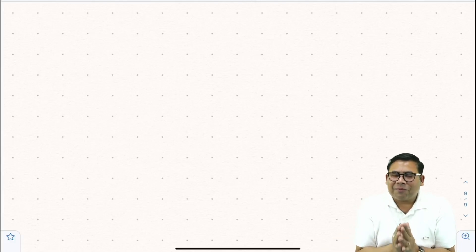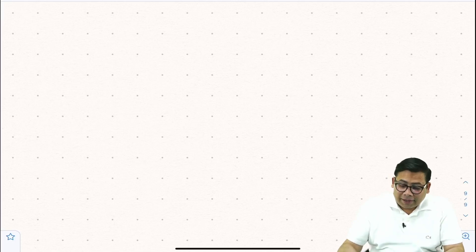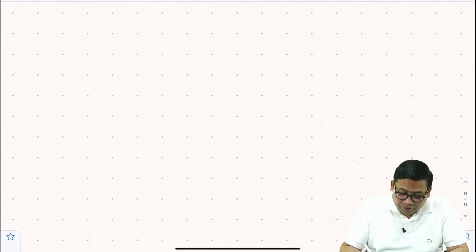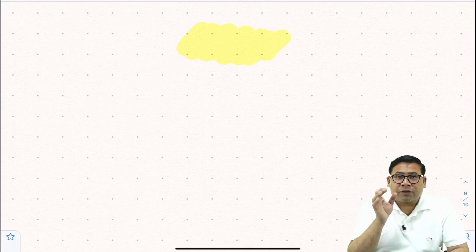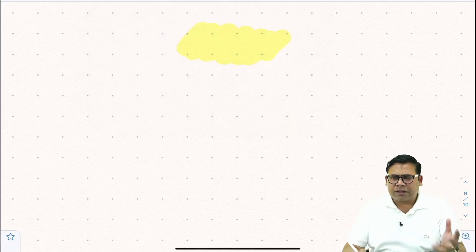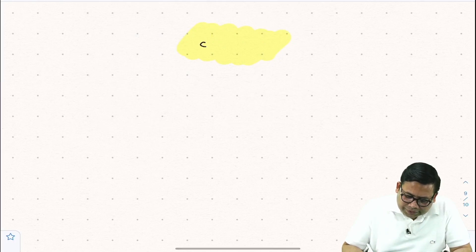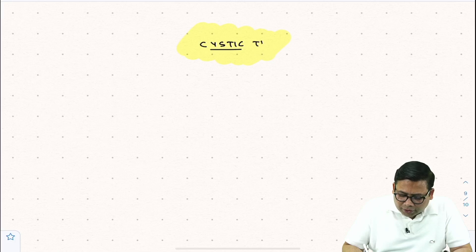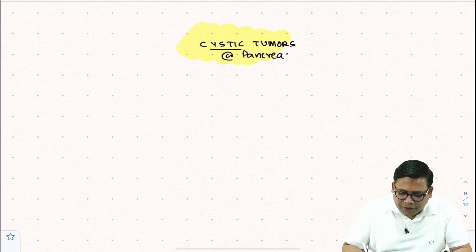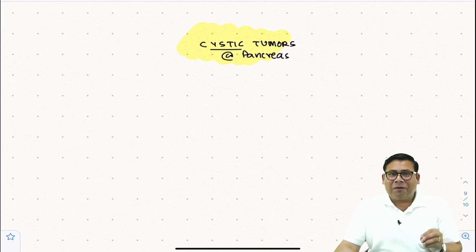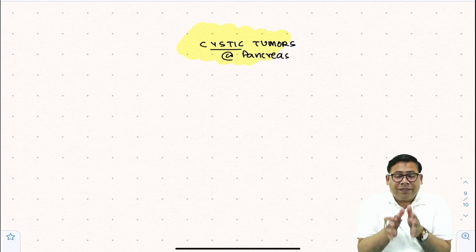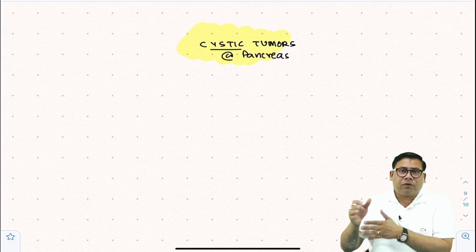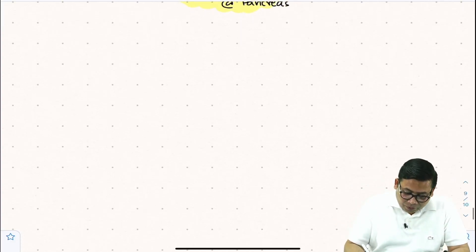Welcome to my channel. Today I'm going to discuss a very simple and important topic: pancreatic cystic tumors. Whenever we talk about tumors of the pancreas, cystic tumors are a very much ignored topic and a source of confusion. The key question is whether what you're talking about is a tumor at all, or whether it is a pancreatic pseudocyst.